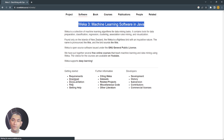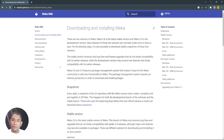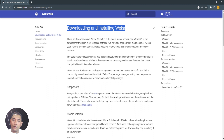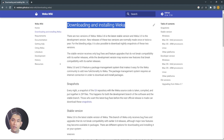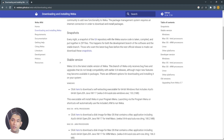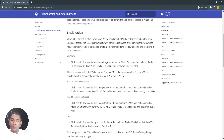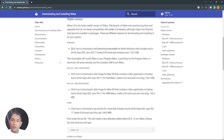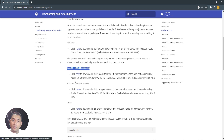Just click the Download button. You can view or read about Weka, then scroll down until you reach the Windows or Mac OS section, depending on your system.